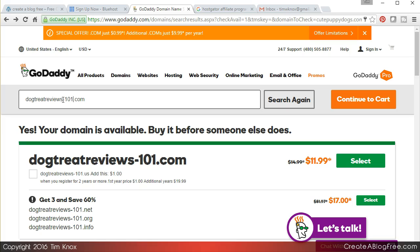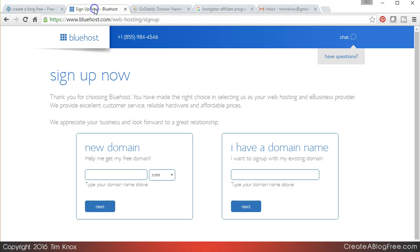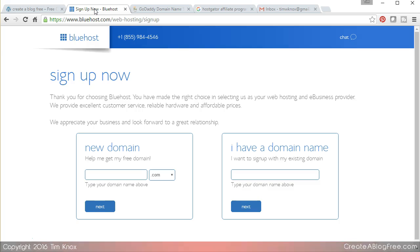So here's your action items: go sign up for Bluehost or for whatever hosting company you want. Make sure they do have WordPress available that you can install. Get a domain name, get all of that done and come back in the next video and we will get started.